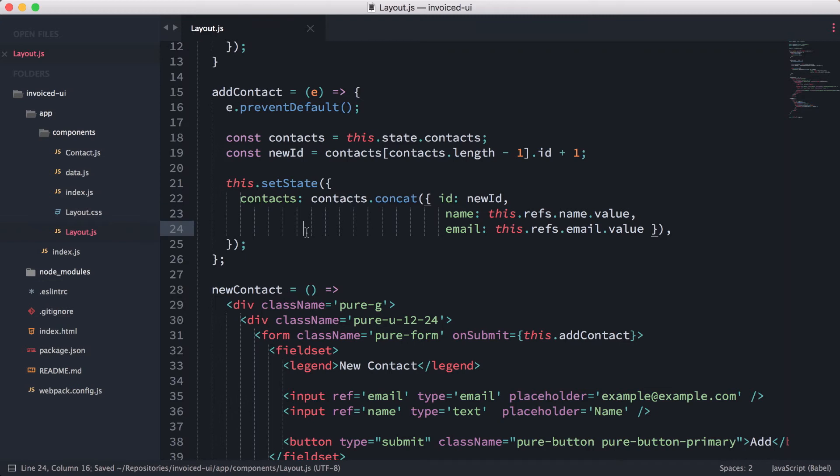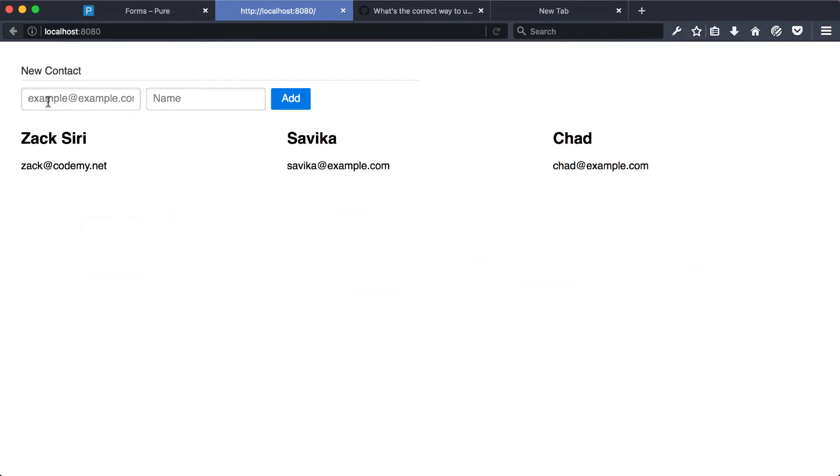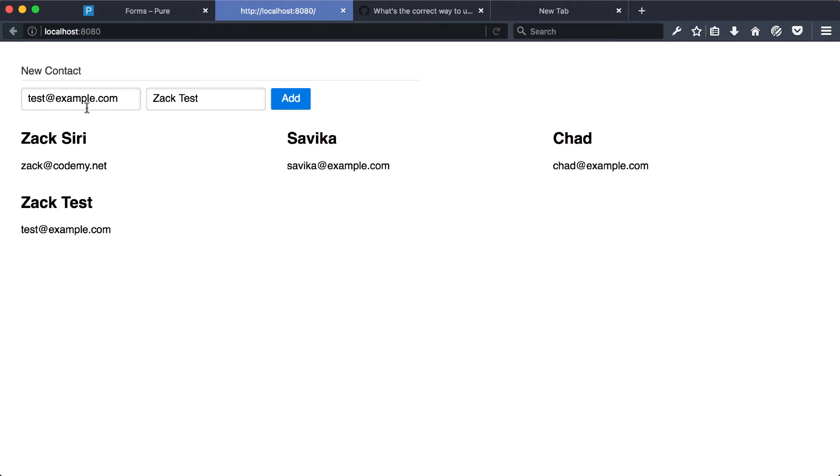All right, so now once we add the value, what we need to do is kind of like empty out the form as well. So let me show you how this works right now. If I hit this over here, I'm going to test at example.com and then do Zach test. I click add. It's going to actually take the value and create the contact as you can see.